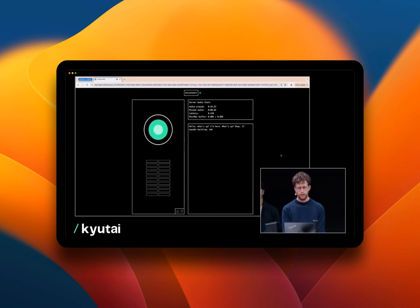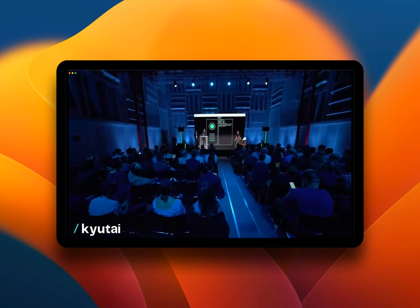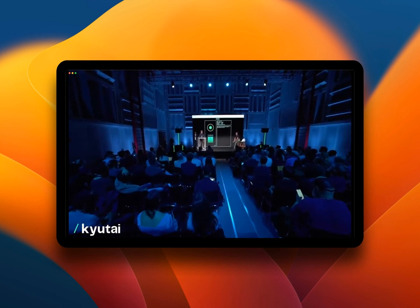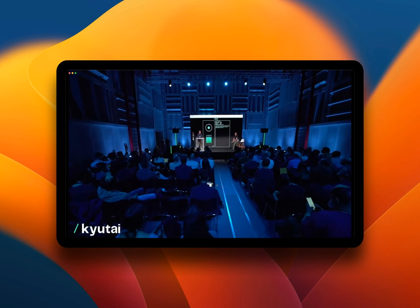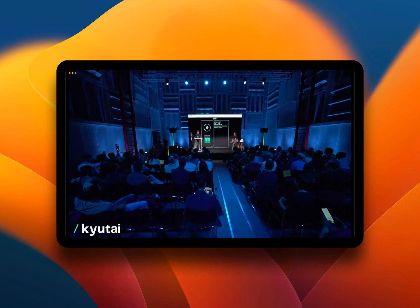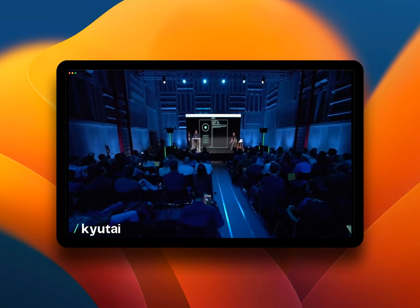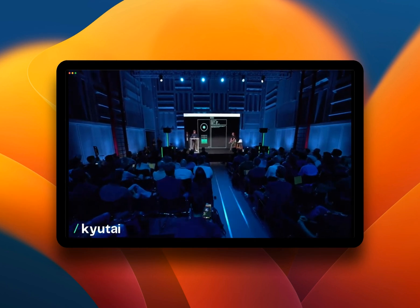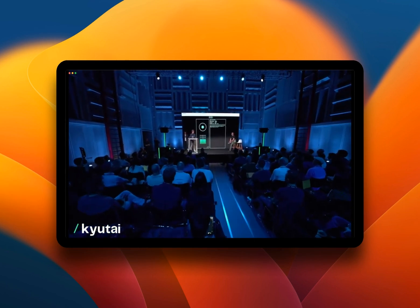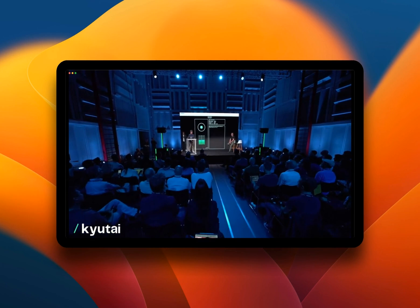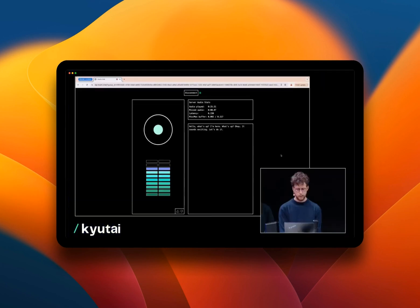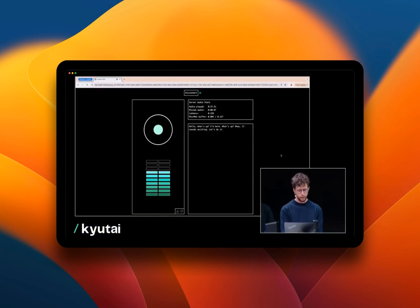It sounds exciting, let's do it. Great. So I'm going to be the captain and you are the navigation officer. Our mission is to discover life on a new distant planet. All right? Alright Moshi? Yes sir, sounds like a challenging mission. I'll be ready.